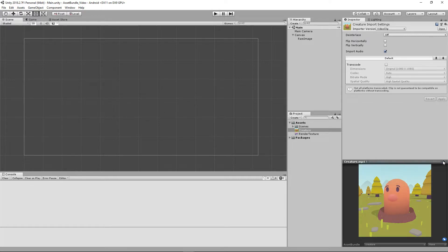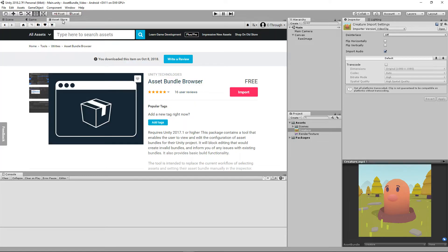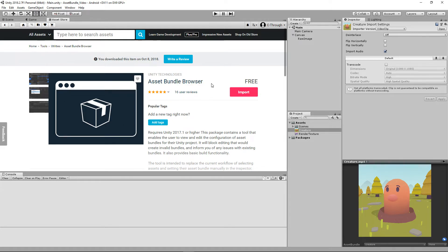The first thing we're going to need to do is actually get the Asset Bundle Browser from the asset store. So if you go to the asset store and type in Asset Bundle Browser, you'll get something that looks like this, and you'll just want to download it and import it into your project.